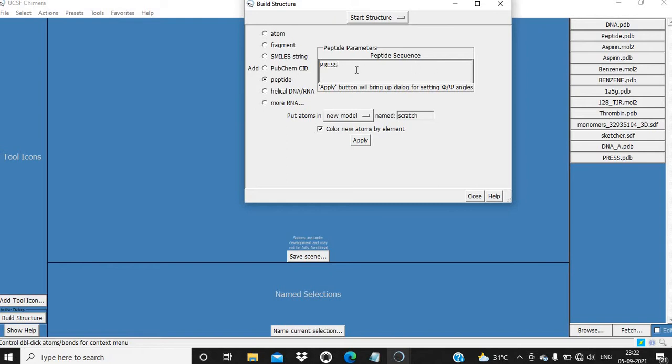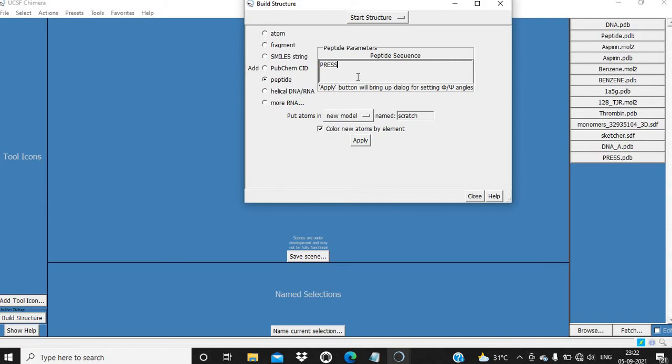It will have PRESS, which means proline, arginine, E for glutamate, S for serine, S for serine - so total five residues. I am going to name it as test and then apply.